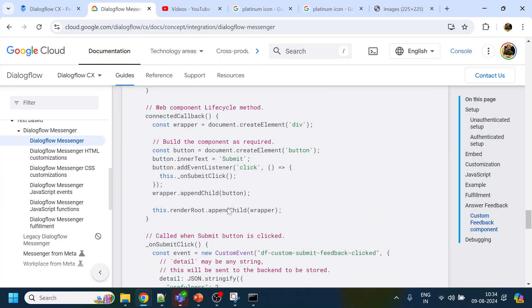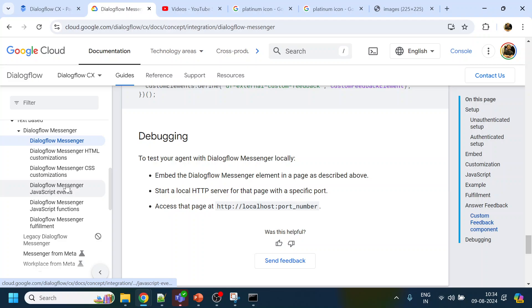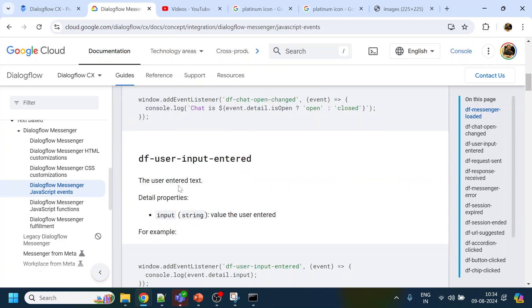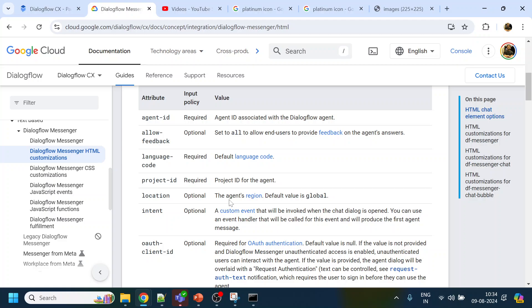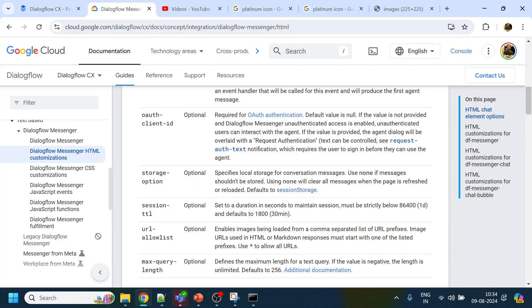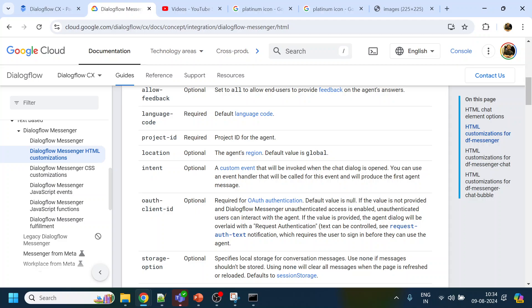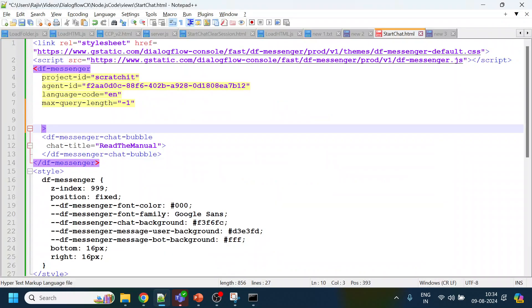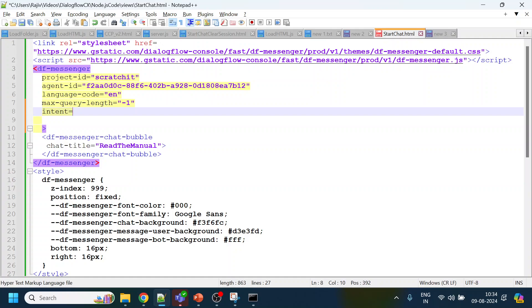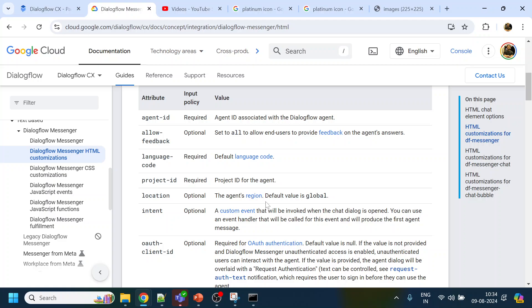We look for JavaScript events in the documentation. What we want is: for every time the page is loaded or refreshed, it should trigger a welcome event automatically. So we copy the intent event configuration and add it under the DF Messenger element. The documentation says a custom event will be invoked when the chat dialog is opened.